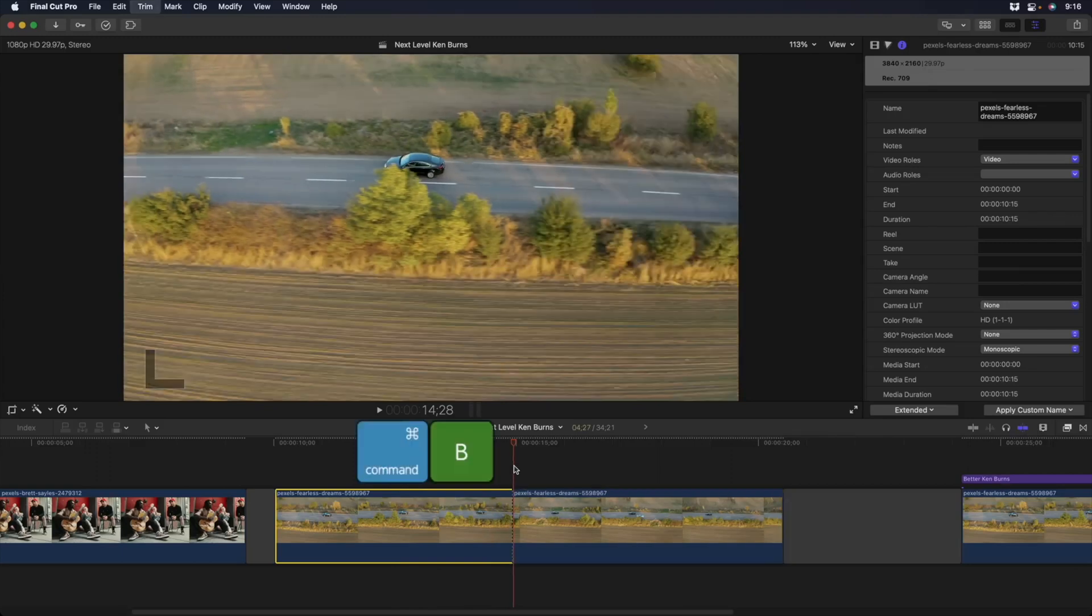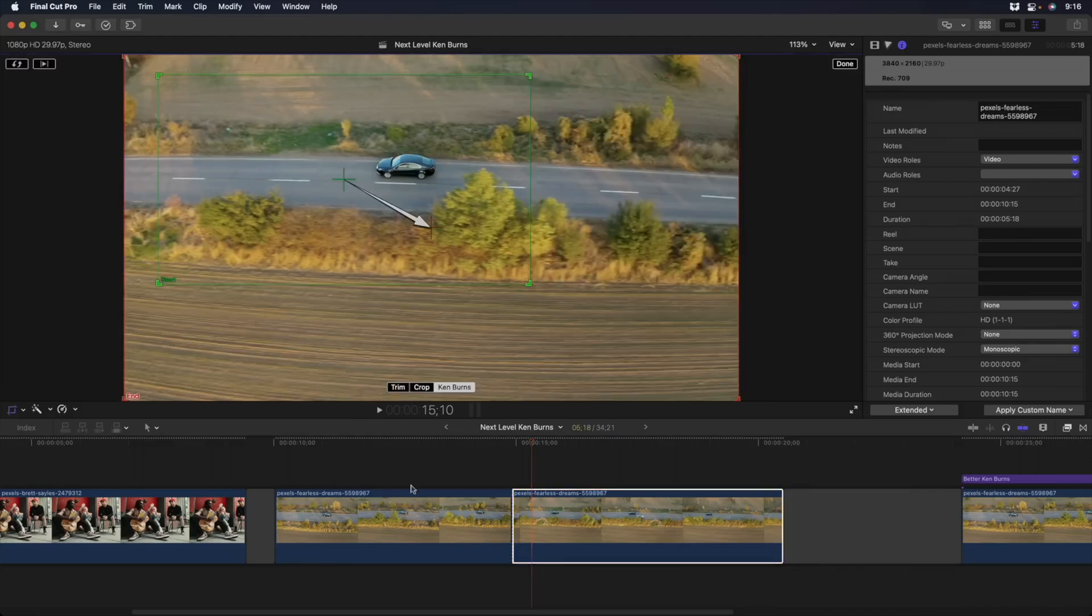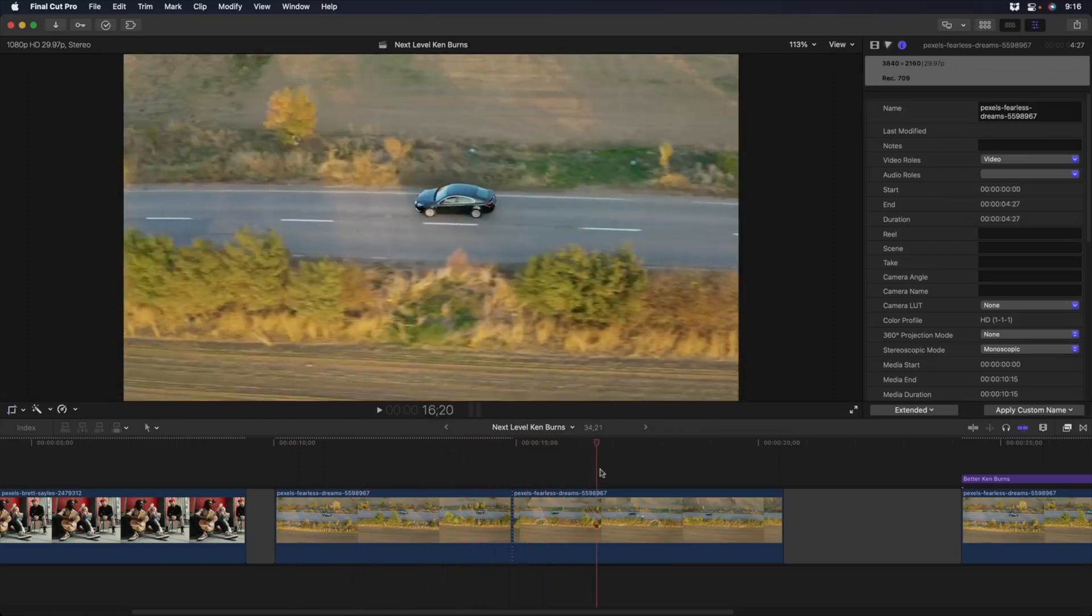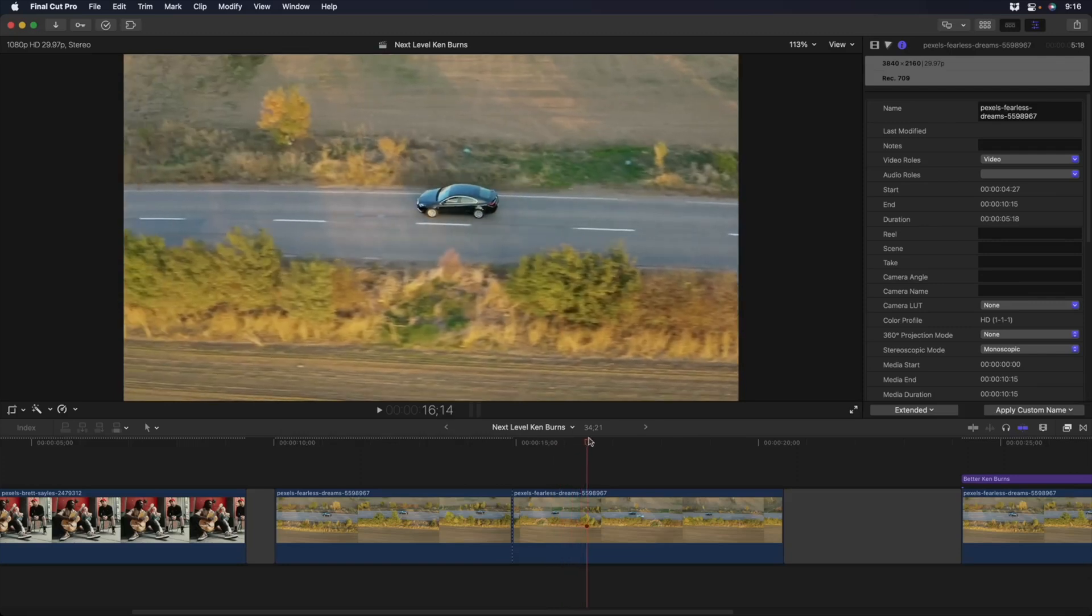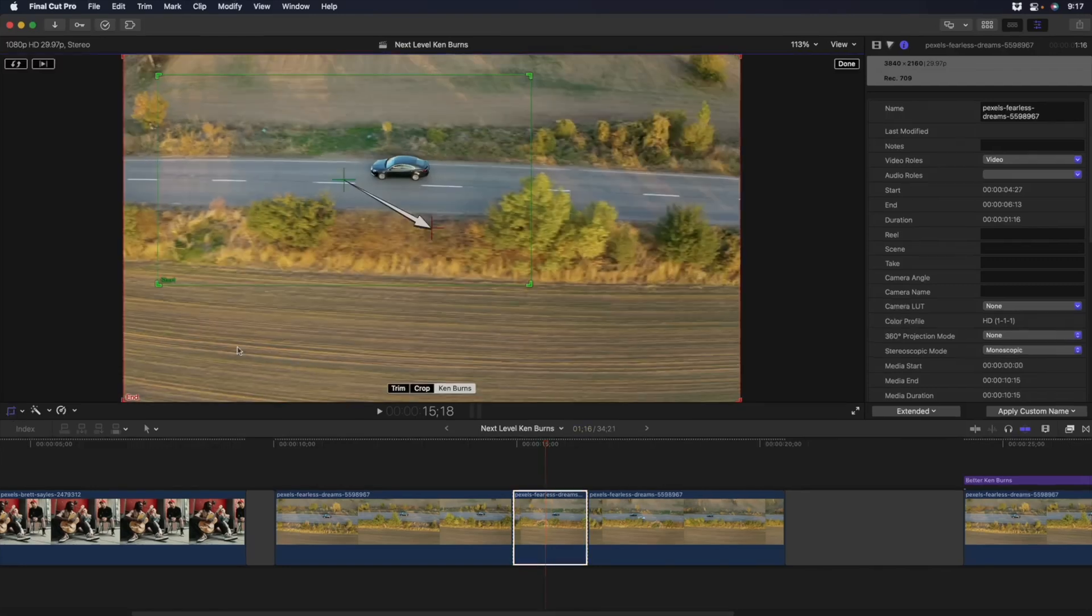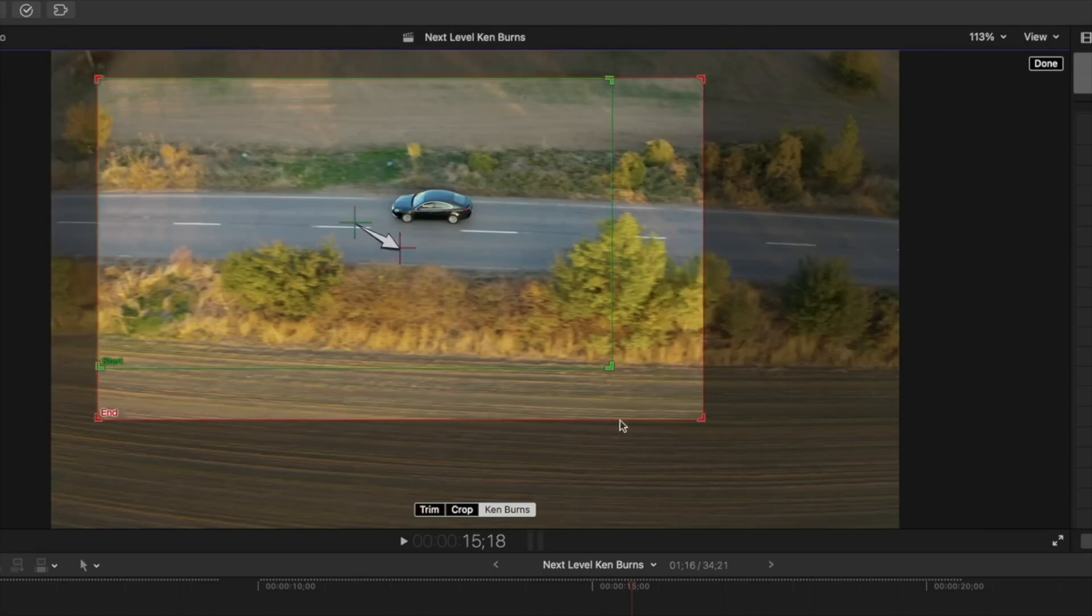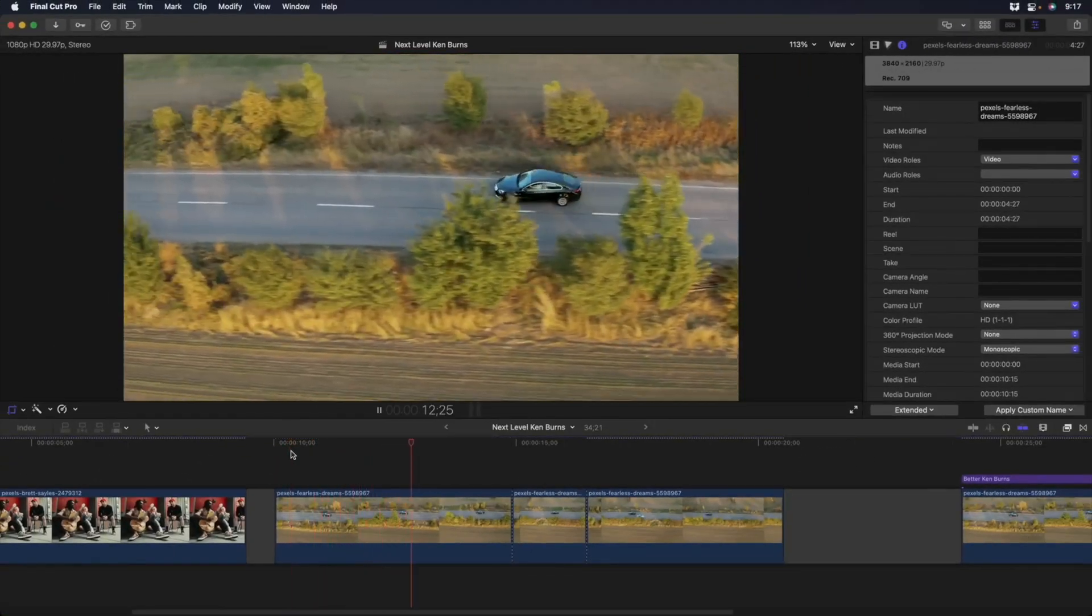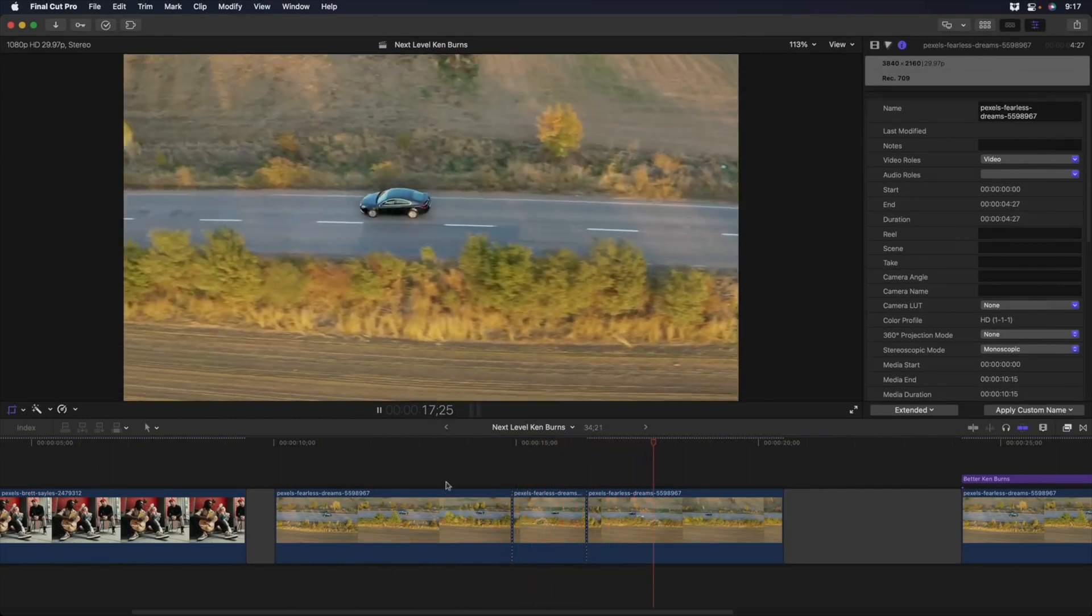Well again, you could command B to blade the clip. You could take the second half of it and go back into Ken Burns and reverse it. And now we pan in. Let's click done. We pan in and then we pan out. But you can't create a freeze frame here because it's video. But what you can do is play the clip again, command B right there. And then on this middle portion, if we go back into Ken Burns, we can take this end framing and kind of force it to match the starting framing. And what happens then is we push in. And then when we hit this middle section, we'll freeze on it. And then we can pull out from there.